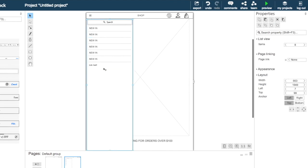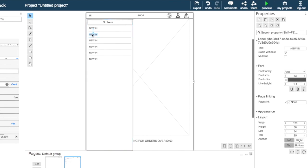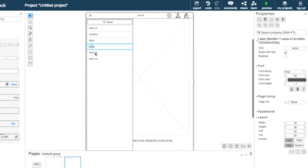We delete the placeholder and change the font text to the menu categories: Woman, Man, Kids, Sale, and About.